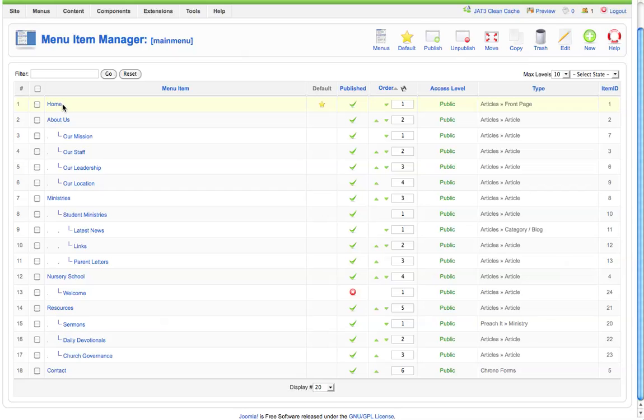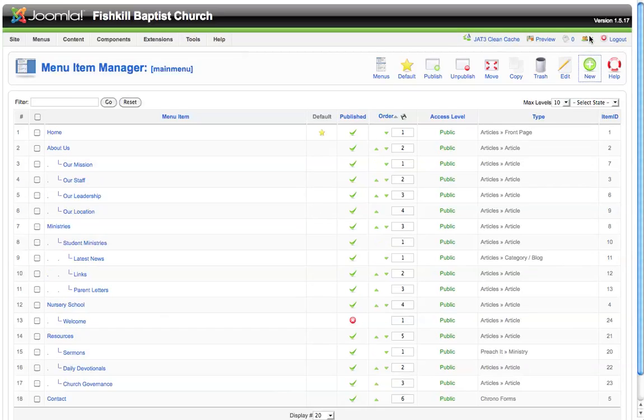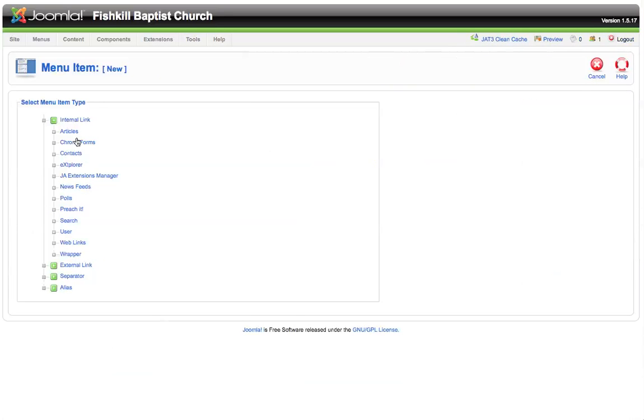Now let's set up a new menu item and we can choose which main menu item we'd like this item to fall under. The way we're going to create a new menu item is to go up into the upper right-hand corner and just like in the article manager, we'll see a new menu item icon which is the green circle with the white plus mark.